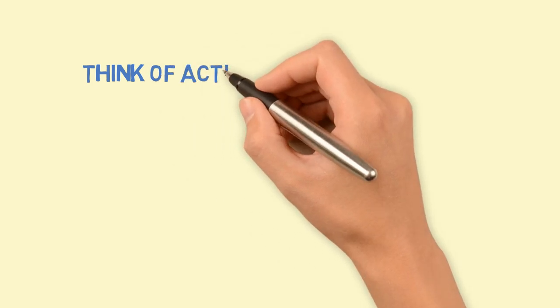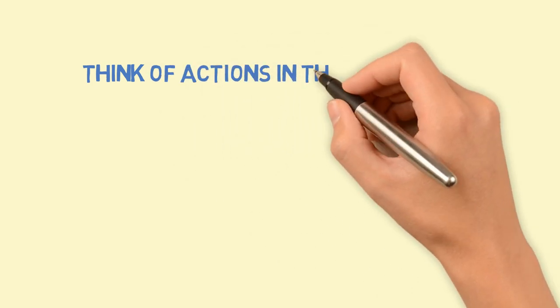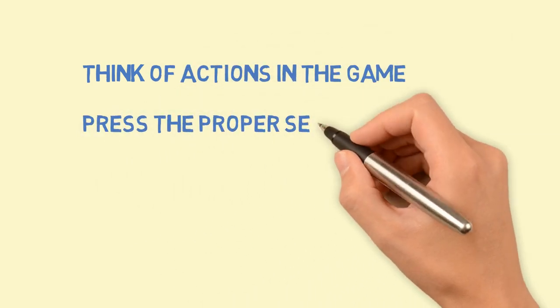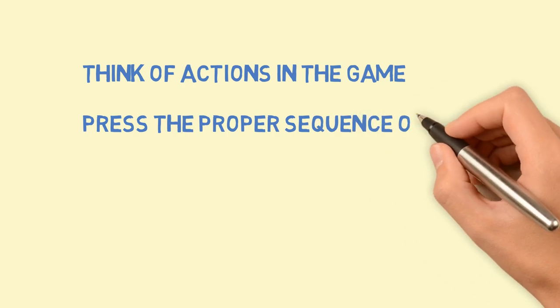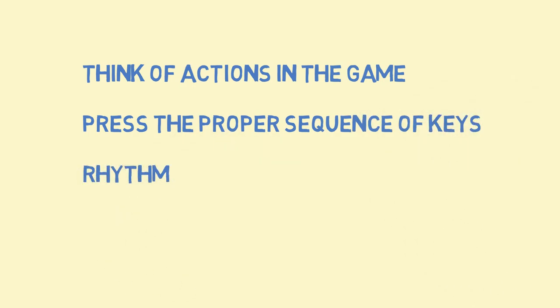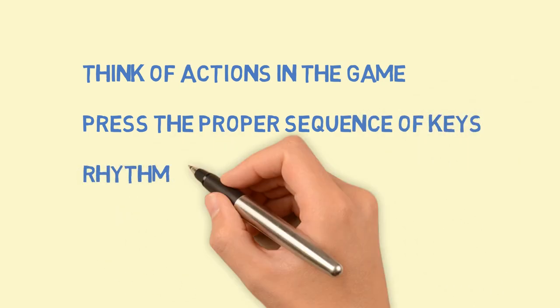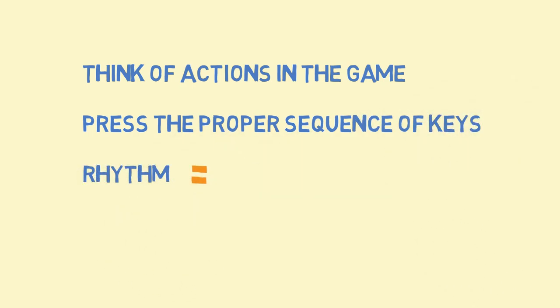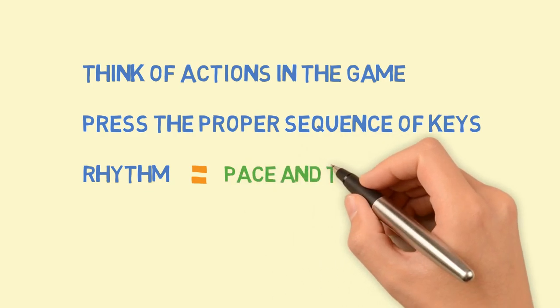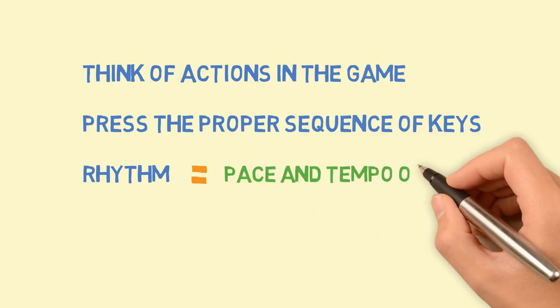The end goal is to think of any set of actions in the game, and then be able to instantly press the correct keys in the proper sequence, and rhythm. Rhythm being determined from the pace and tempo of the game.